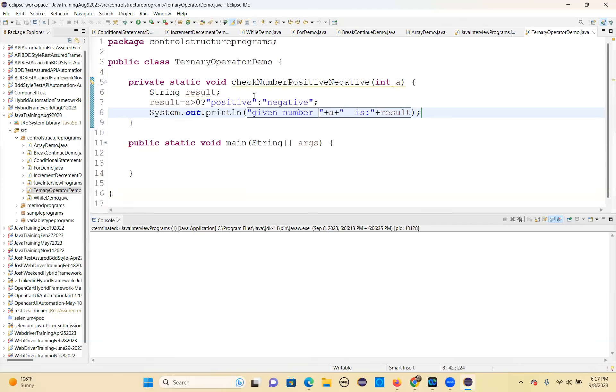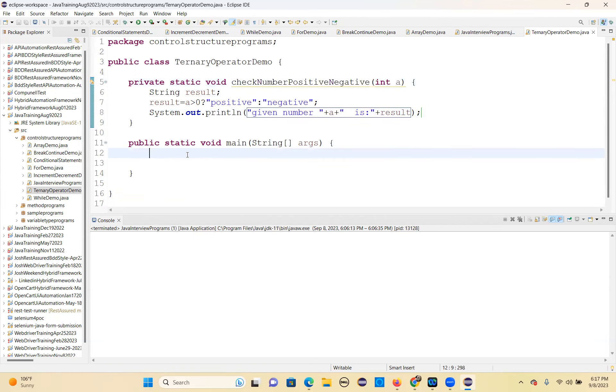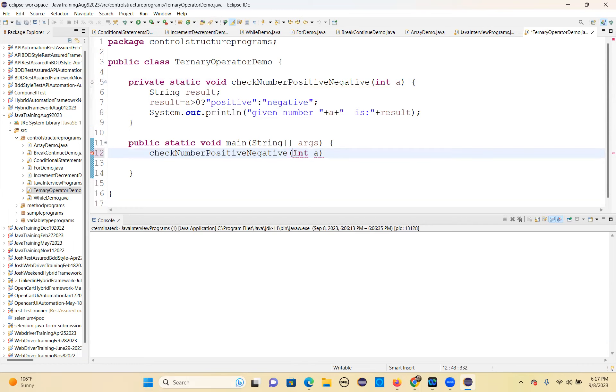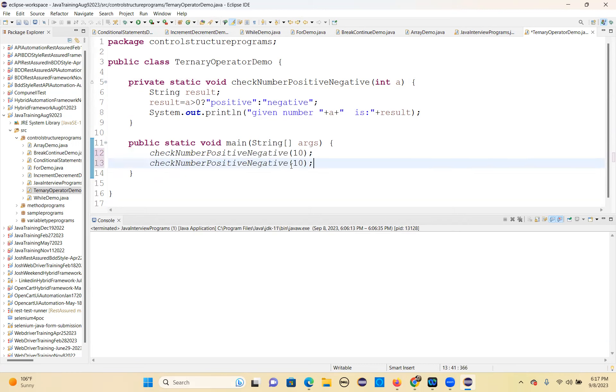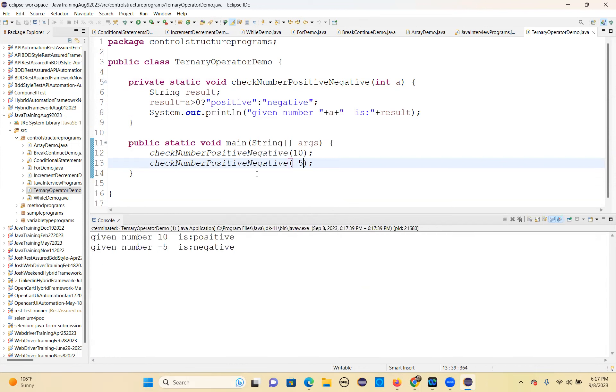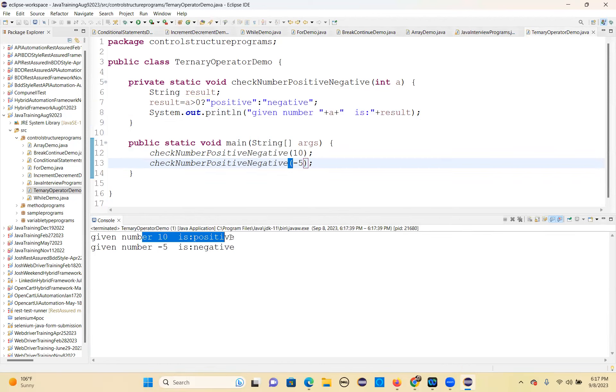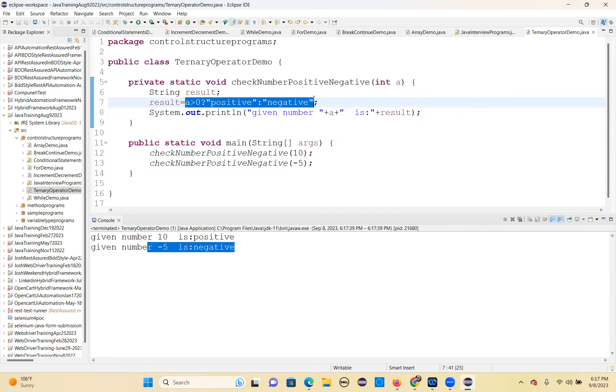That's it. You call the method - the parameterized method lets you call the same method multiple times with different data. First one is positive, second one is negative. Here you have to write the proper condition. That's very important. This is how you can write everything in a single line.